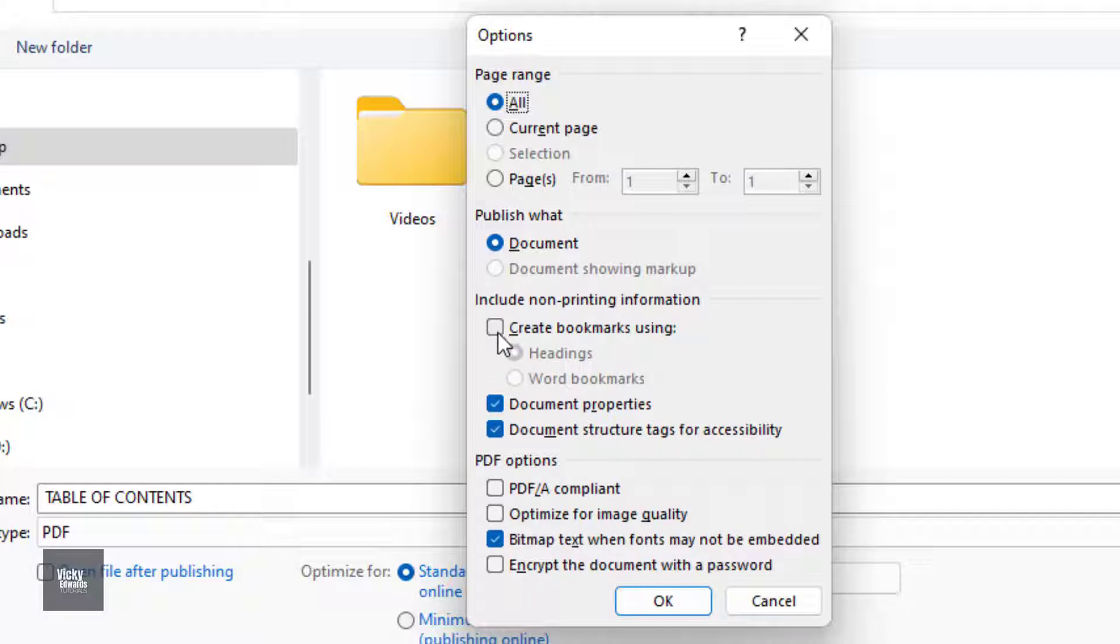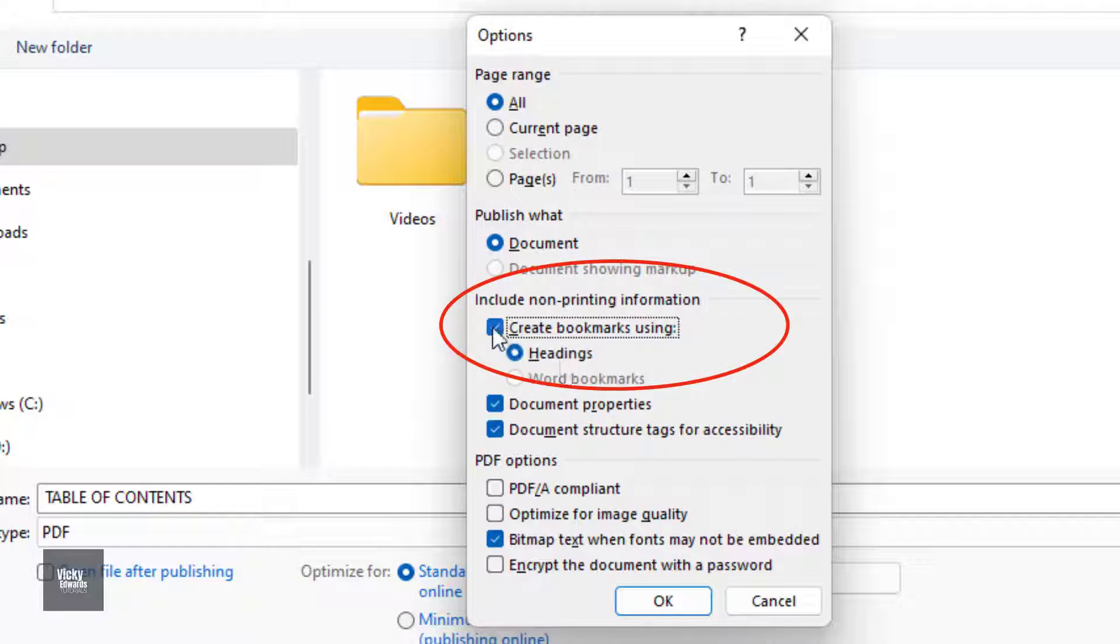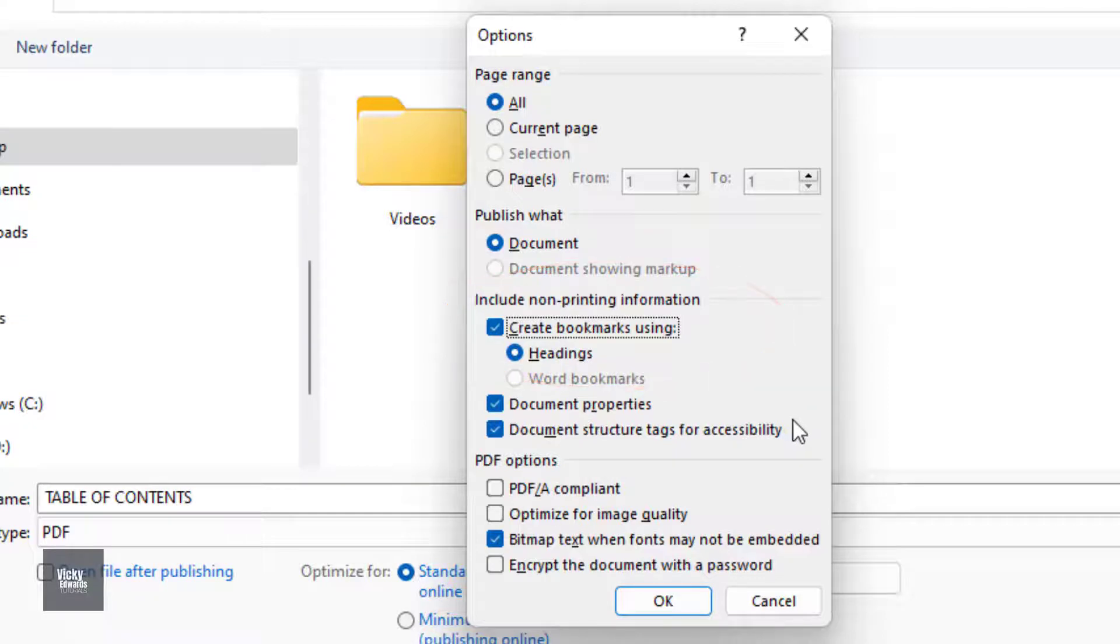As we want to create bookmarks, we'll select Create Bookmarks Using. I want to bookmark the headings, so we'll select Headings.